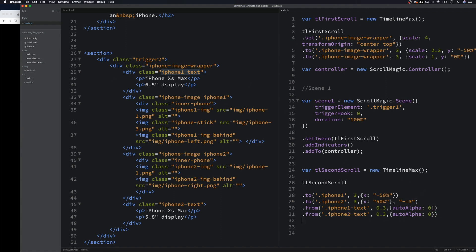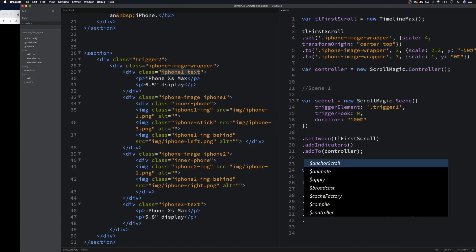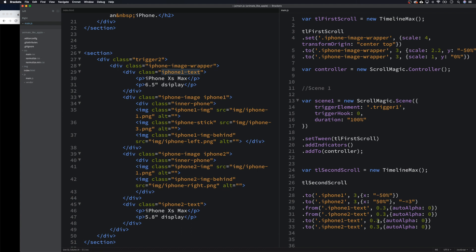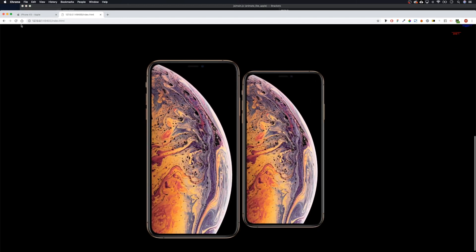We want to move them too, so we're going to duplicate these two lines twice and then say `2` for each. We grab `iphone_one_text` with 0.3 seconds — actually let's go for three seconds as we've been using throughout. We need to move this on X, so let's go minus 50. Same again — remove that and go `x` plus 50.